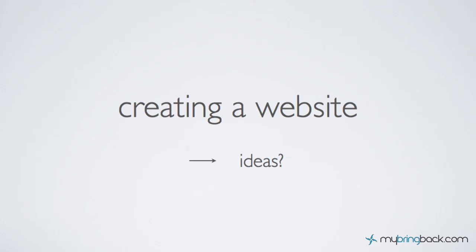How's it going everyone, this is Jake with my bring back. Today I wanted to go over a few basic things on website ideas. As you saw from the first video, well if you haven't seen it, go back and watch it because it gives you a brief overview of what we're gonna do with the web basics.